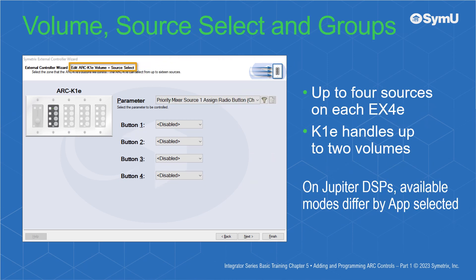Volume Plus Source Select, or radio buttons group mode, allows you to designate up to four sources as radio buttons — one on per press — for each EX4E connected to the K1E. The K1E will continue to handle up to two volumes. Remember that when using Jupyter DSPs, the available modes will differ depending on the Jupyter app that you select when creating your sci-file.